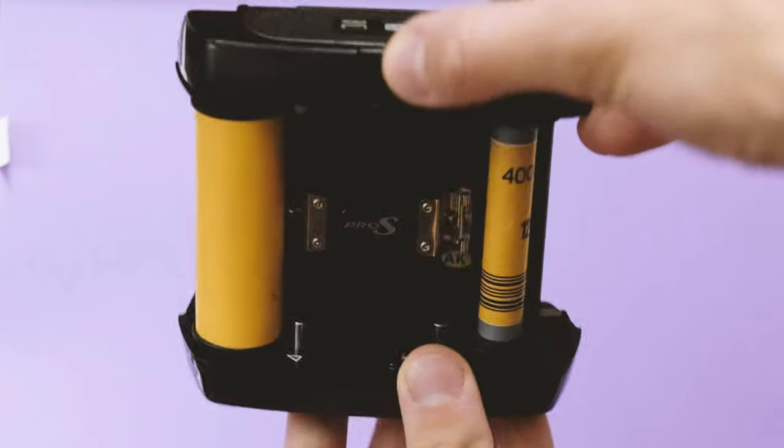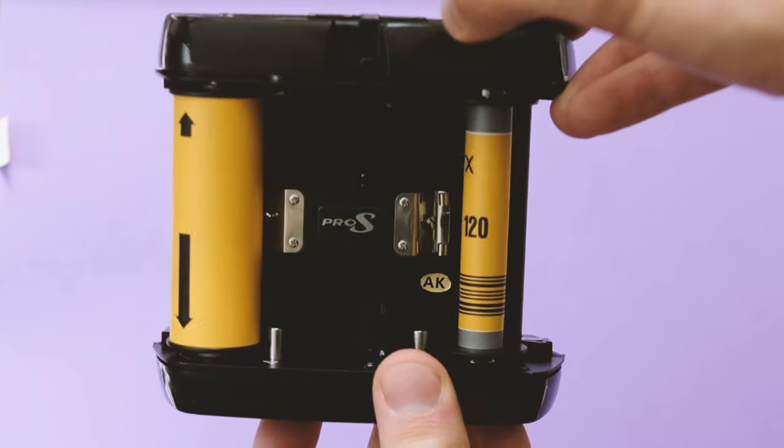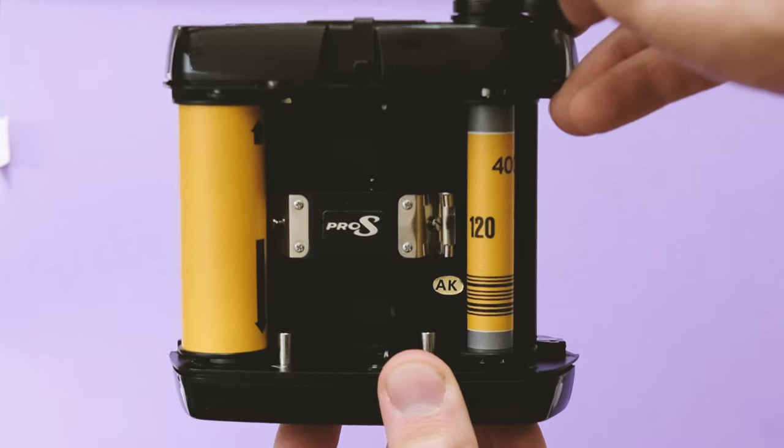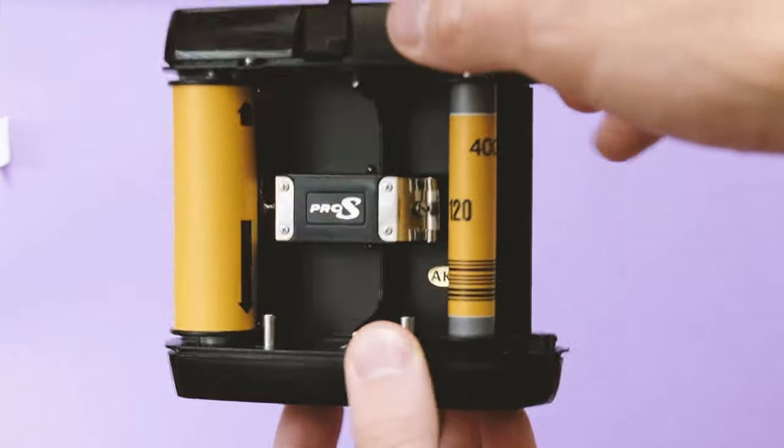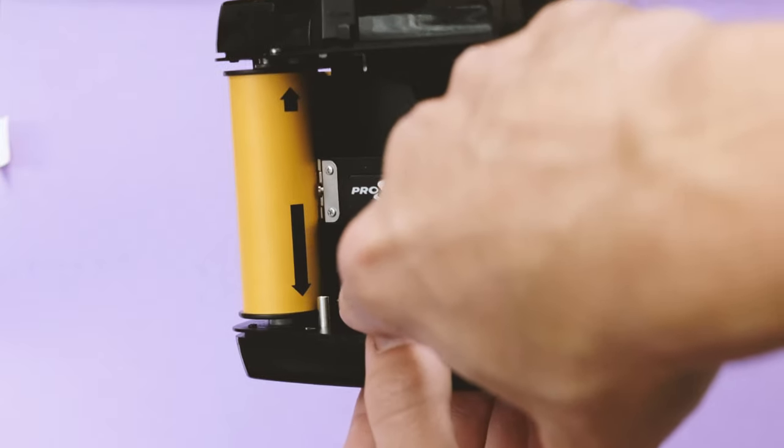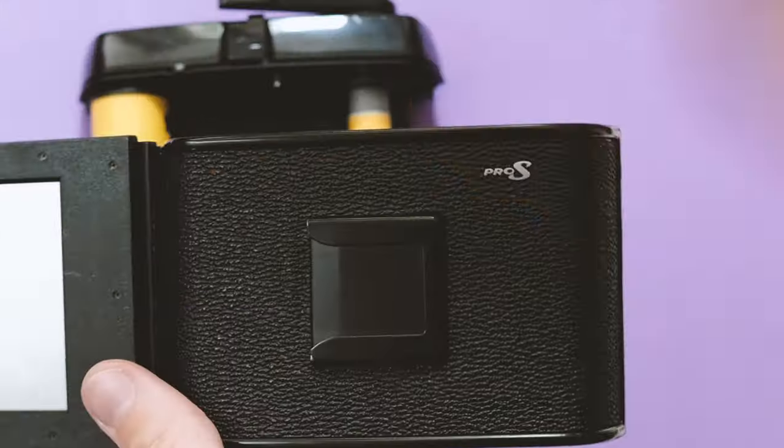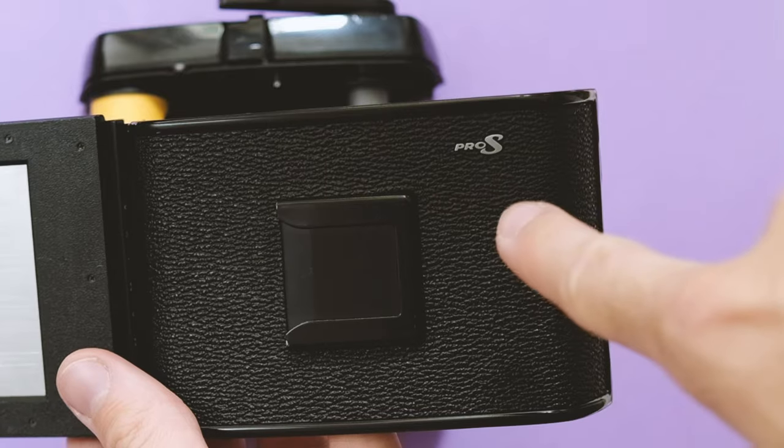Now the important thing you're wanting to line up those arrows with the arrows by the silver button. Lots of silver button mentioning here. Once that is done, that is it.